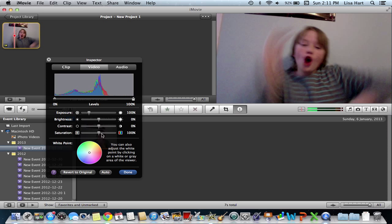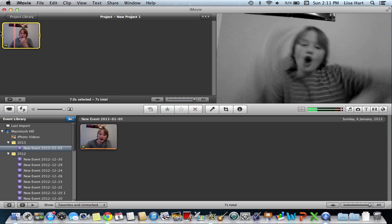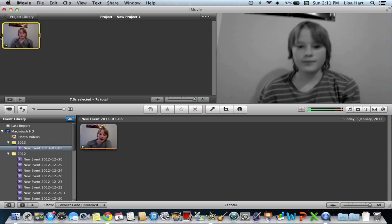Go to saturation. If you can see the saturation. Bring it down to zero. Okay. Done. And there you go.